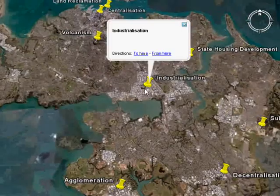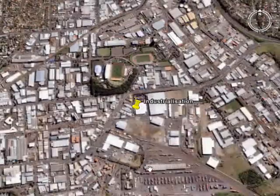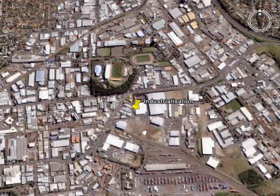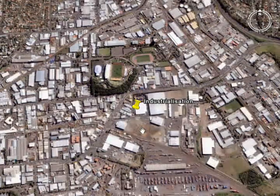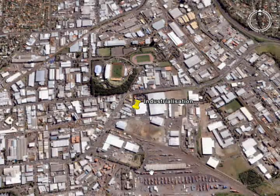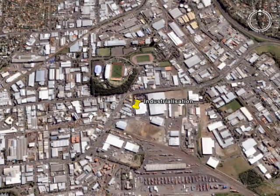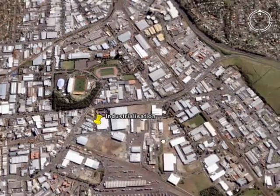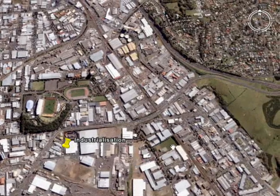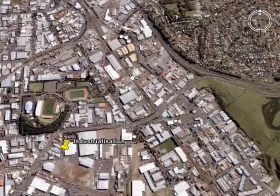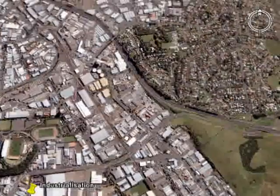In the suburb of Penrose we have the process of industrialisation. As you can probably tell from the picture, we've got lots of factories and warehouses. These are concentrated together, once again, to take advantage of economies of scale, but also to be close to major transport links like the main trunk railway and the motorway.